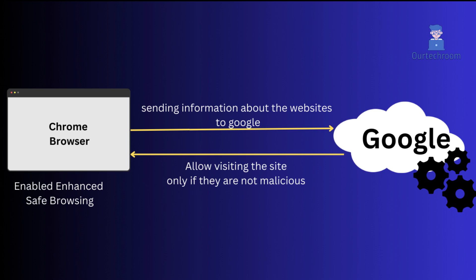If the content is found to be malicious, Google sends it back to Google Chrome, and Google Chrome blocks that content. However, if the content appears to be non-malicious, you will receive the content as usual.